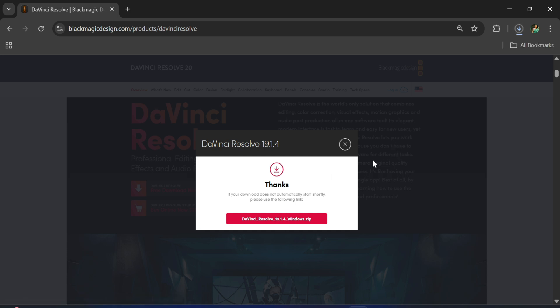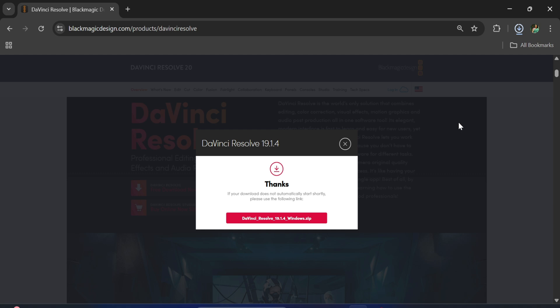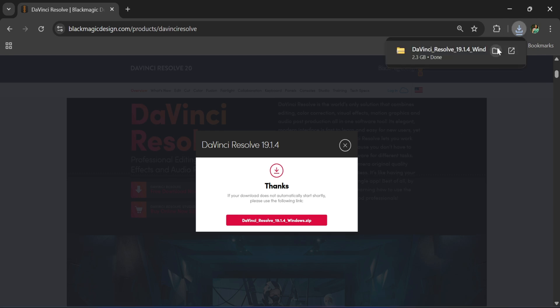Here you can see the download has been started. It is a zip file around 2 GB, so it is going to take time. Okay, so my download is done.